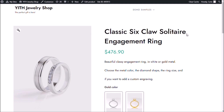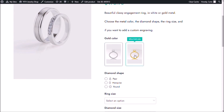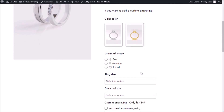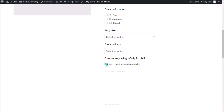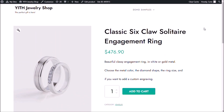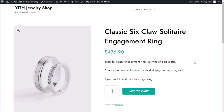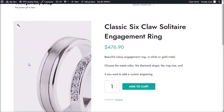So this is the product from the live demo that we're going to replicate today, the classic six-gloss solitaire engagement ring. We're going to add a block of options that is going to contain images right here, radio buttons, drop-down menus, a checkbox, and a text area that is only going to be visible if you check this checkbox. Right now it doesn't have any options, it's just a simple product, an engagement ring, and just one image.